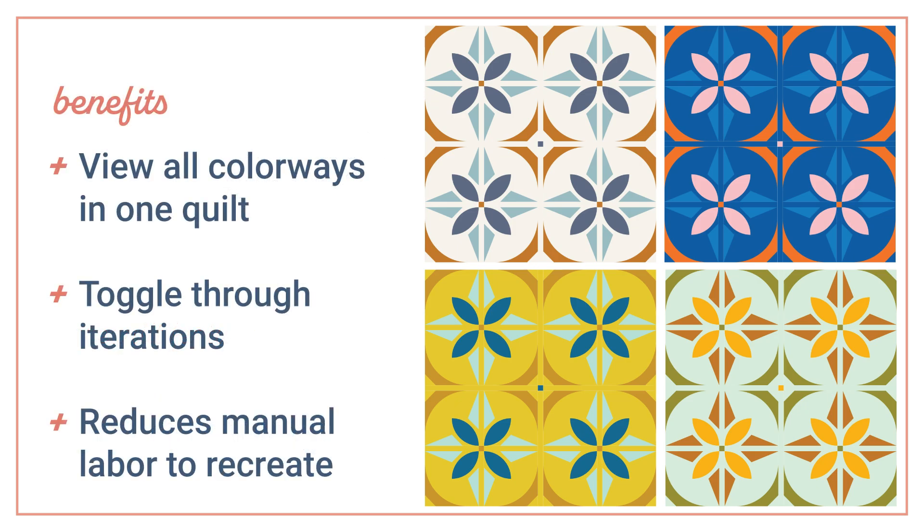The benefits of this is you can view all your colorway iterations all in one place by toggling through them, and it also reduces the manual labor of having to recreate a favorite iteration that you might have had.